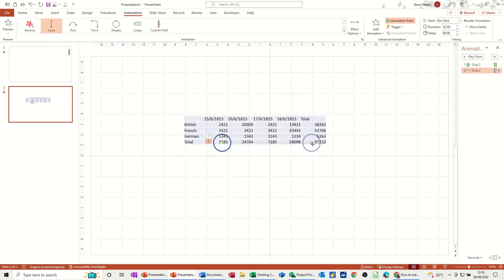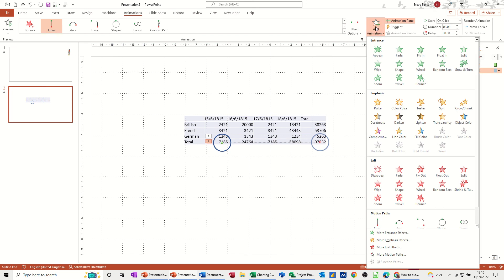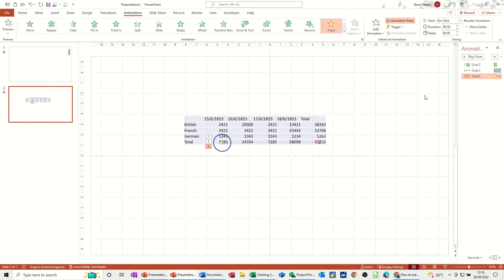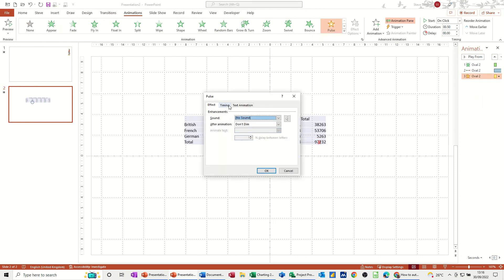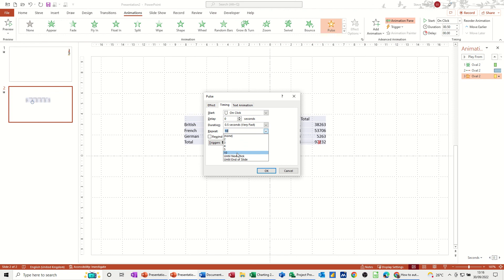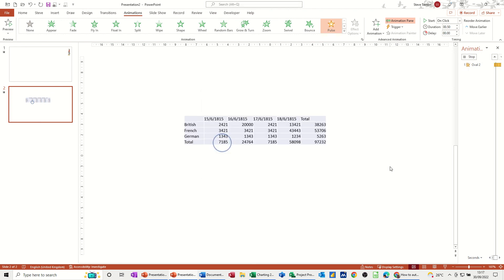And then you see it's going nearly to the right, so I'm just going to pick up this little circle and just push it across a little bit like so. Then I want it to pulse. And I want it to pulse 10 times. So I'm going into Effect Options and Timing—Repeat 10 times, not the duration. Repeat 10 times. OK.